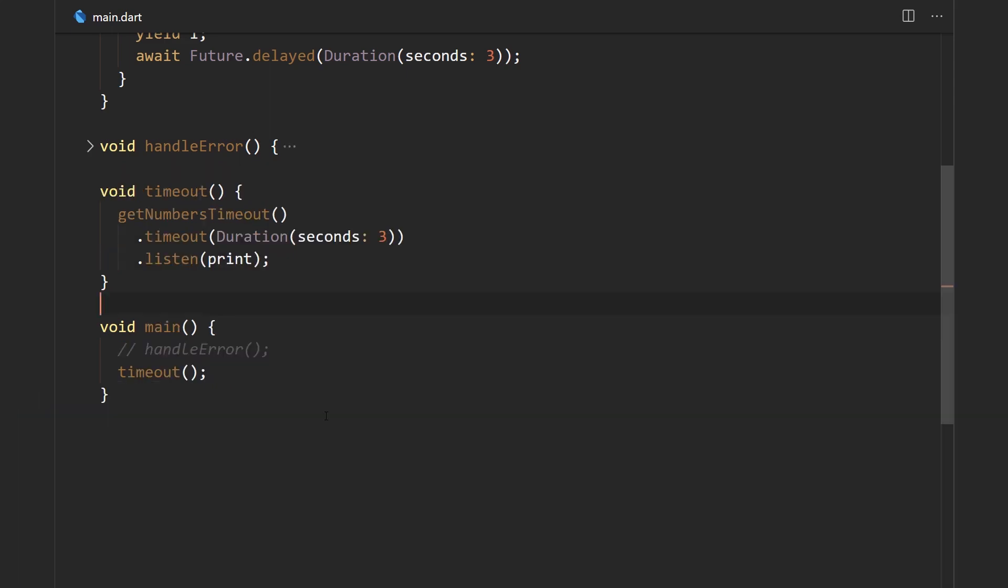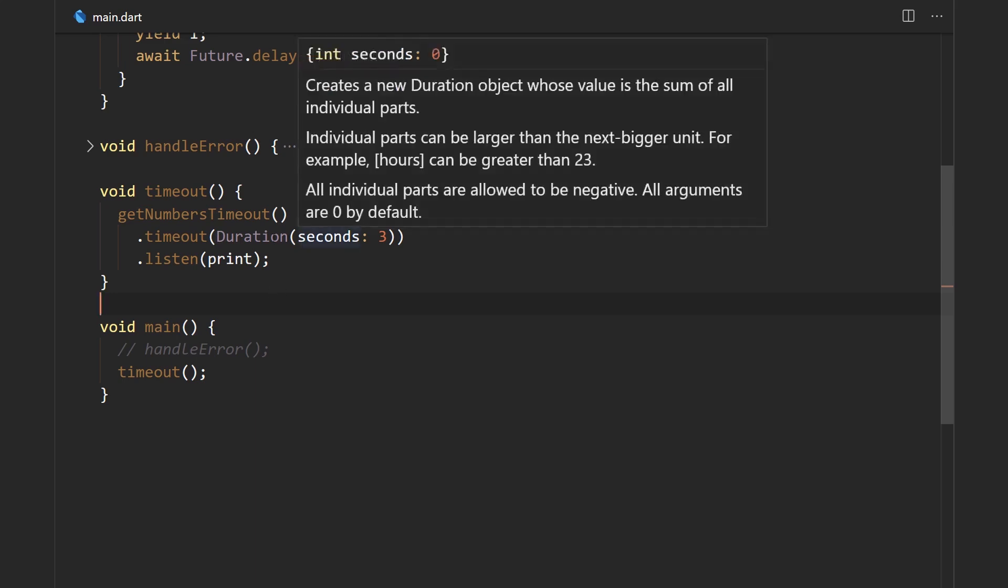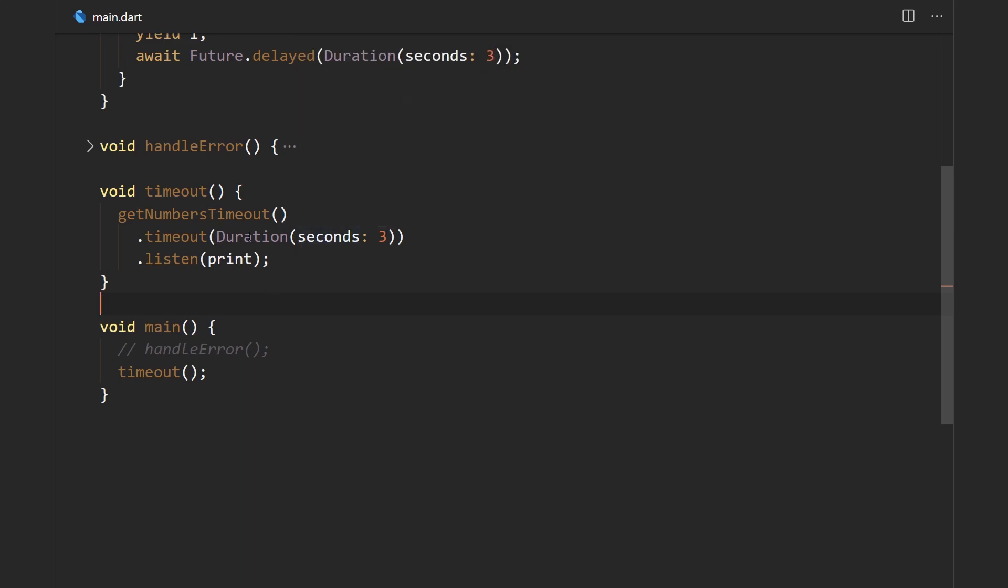Okay, but you may sometimes want to know when a stream takes too long to emit any data. Well that is what the timeout method is for—it takes in an object of type duration. The duration class is basically used to specify some kind of a time duration, and over here we say that the timeout is three seconds.